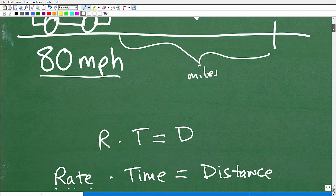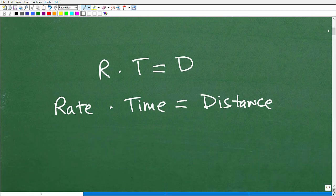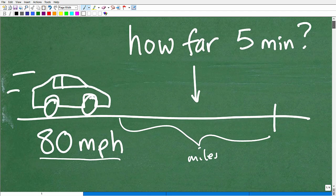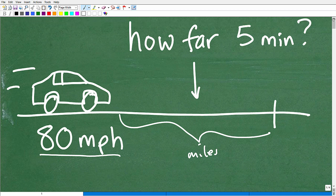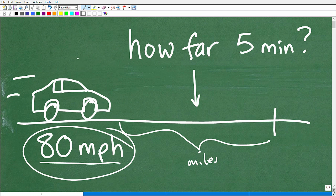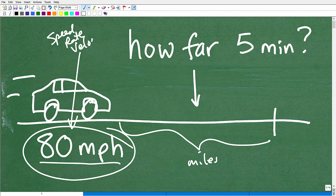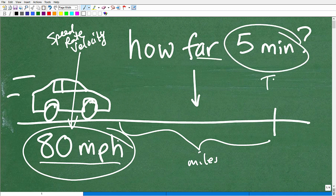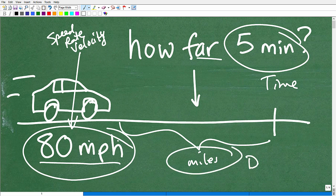The first thing we need to know is the relationship between speed, time, and distance. We have speed — also known as rate or velocity. There are some technical differences but we won't get into that here. We also have time, and then we have distance, which is what we want to find. So we have these three factors: distance, time, and speed, or rate, or velocity.